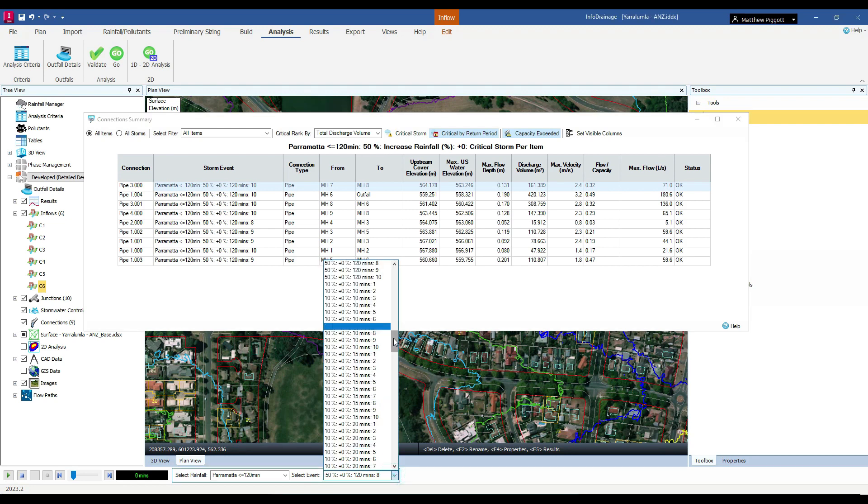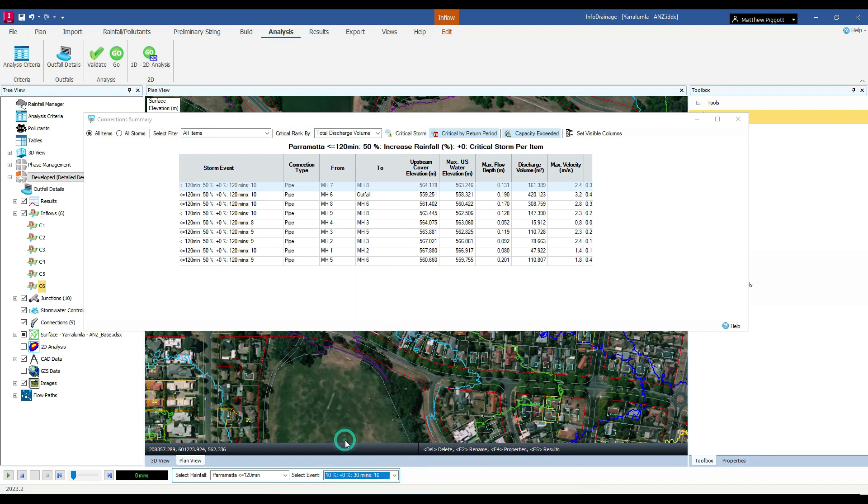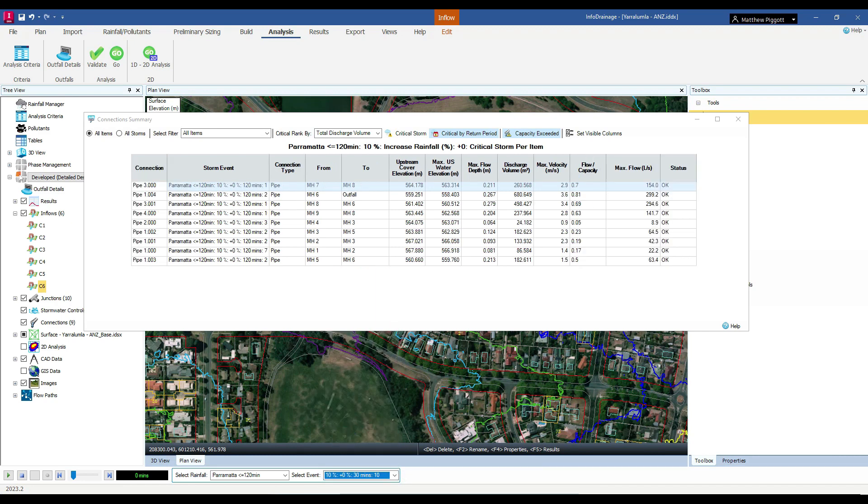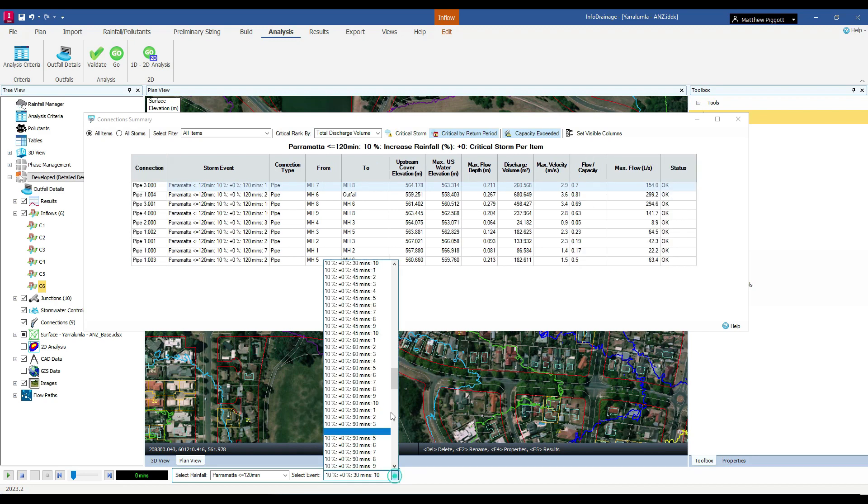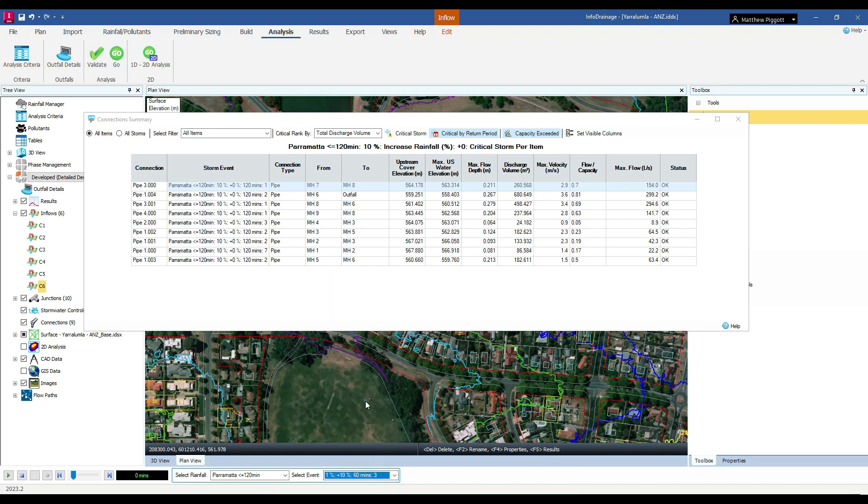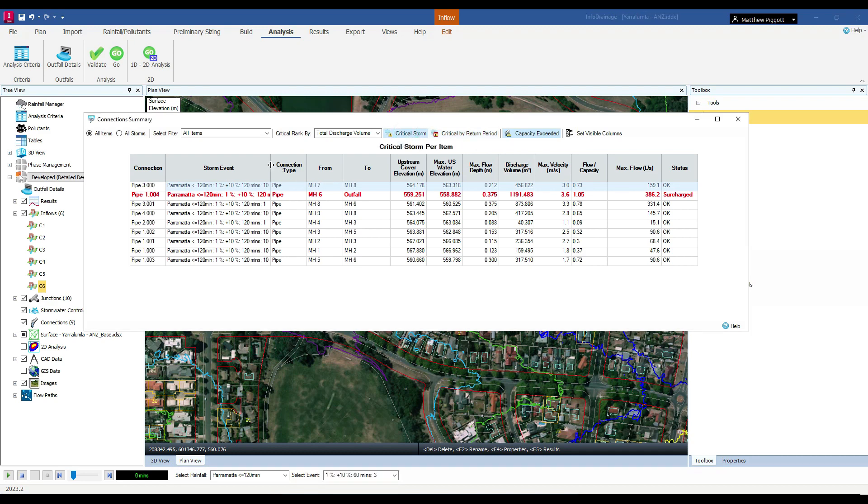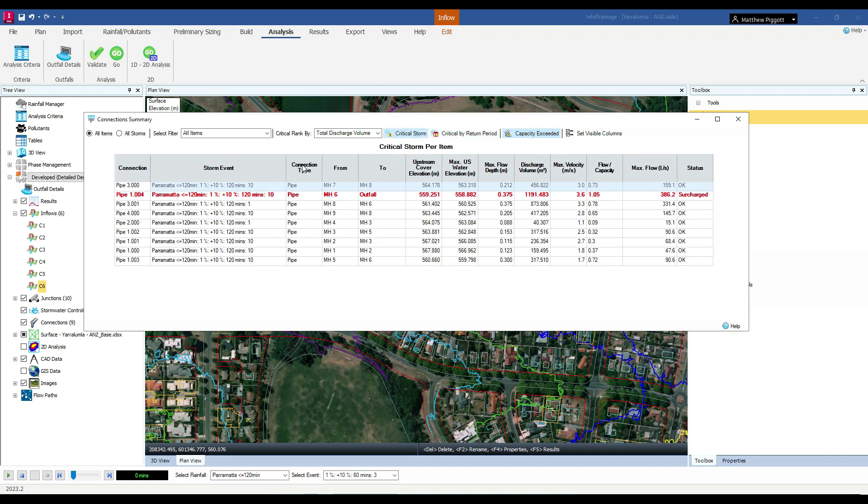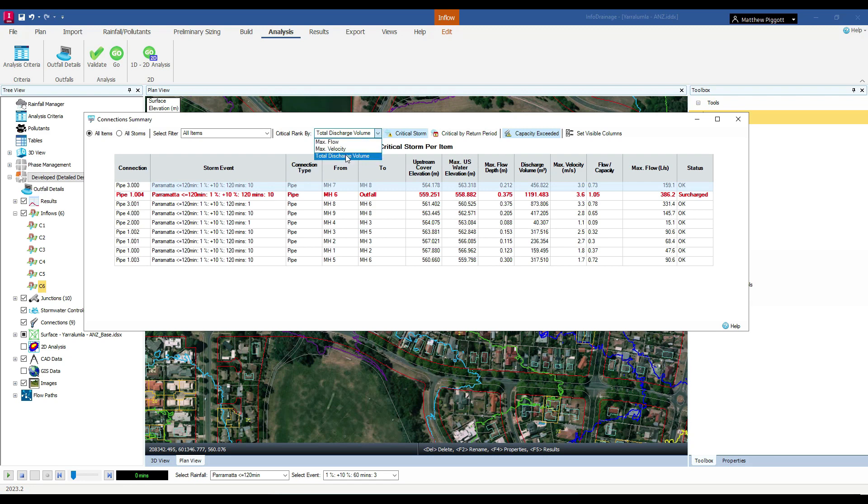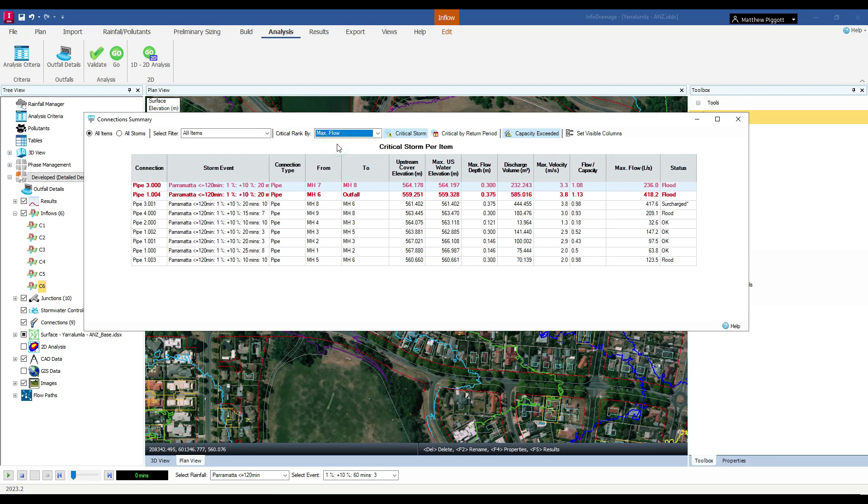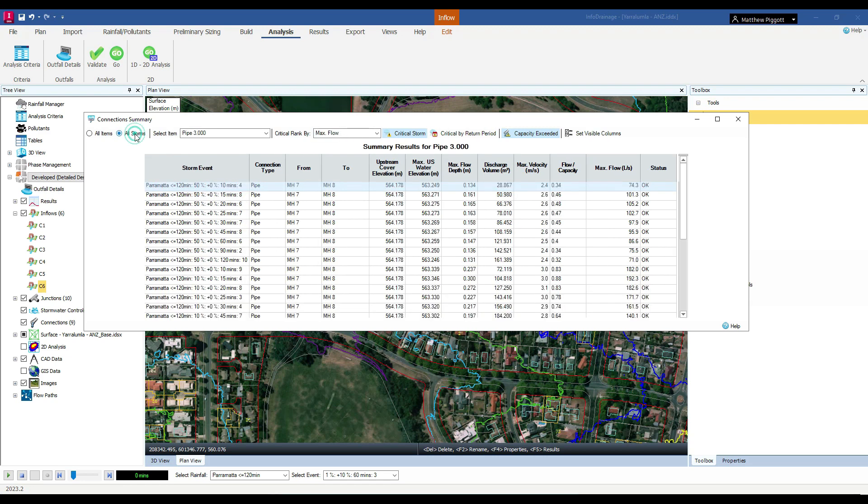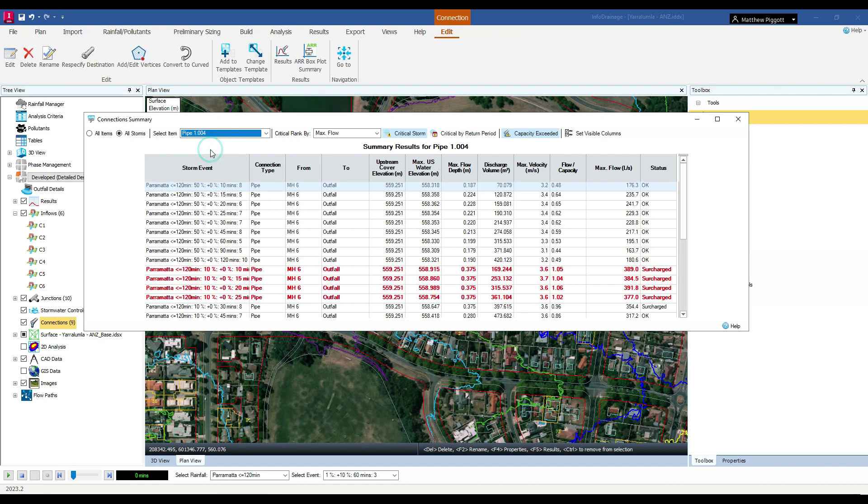I can take this down to a 10% event and a 1% event. We can use the critical storm option to then check out the critical storm result looking at all the events that we have run. I also have the ability to change how we determine the critical storm, whether we are looking at volume, velocity or flow. We can then filter this to look at individual drainage elements, such as the outflow pipe.